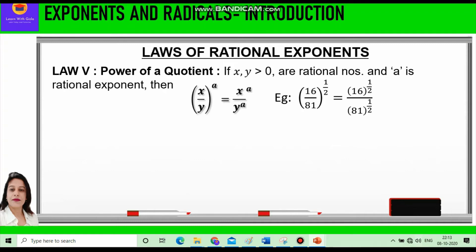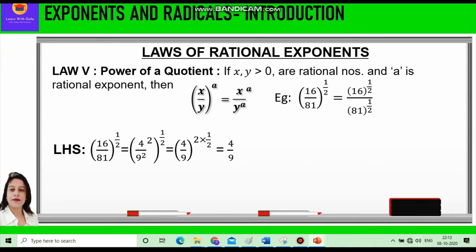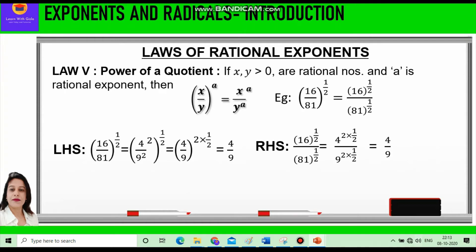We prove this by taking each side separately. Left-hand side: 16/81 raised to power 1/2. We can write 16/81 as (4/9) squared, so (4/9) squared raised to power 1/2 equals 4/9. Right-hand side: 16 raised to power 1/2 divided by 81 raised to power 1/2 equals 4 squared raised to power 1/2 divided by 9 squared raised to power 1/2. The 2s cancel, leaving 4/9. So left-hand side equals right-hand side.